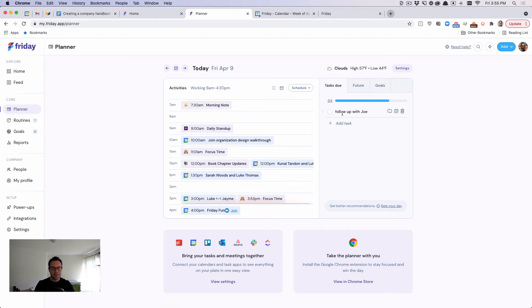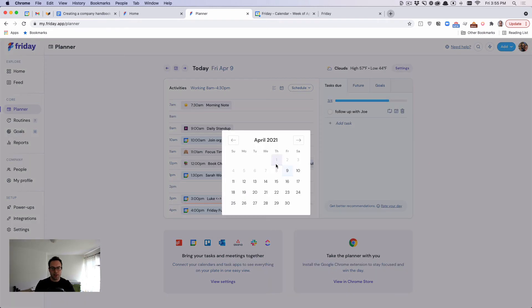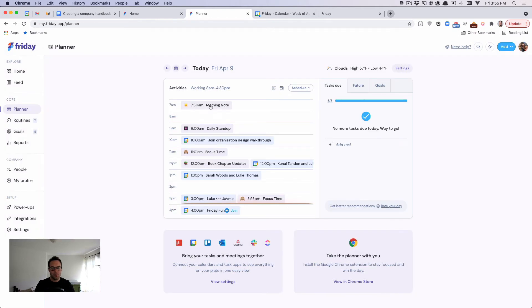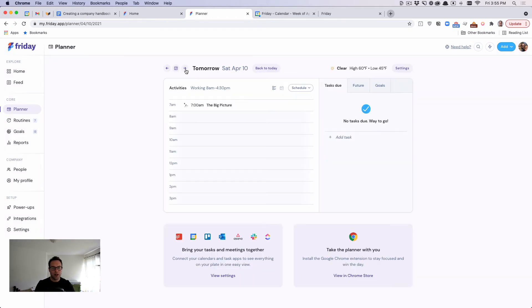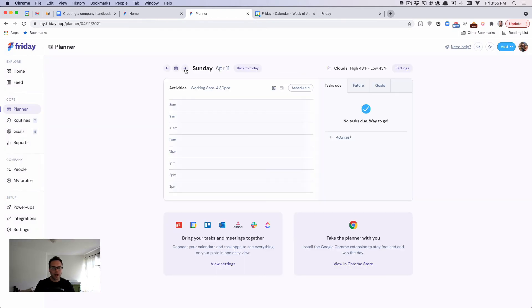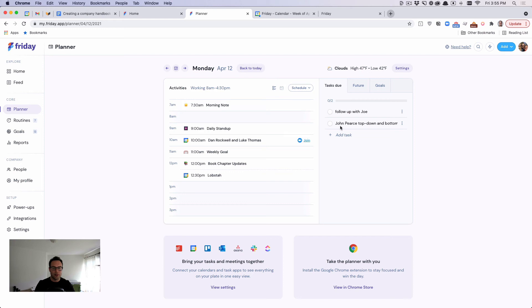So another cool thing that we can do is, let's say I won't be able to get to this today. I can actually allocate it to another day. And so if I pick next week, next Monday, it will move the work to that next Monday.